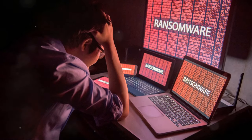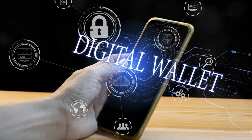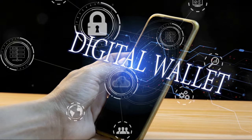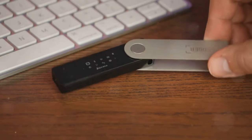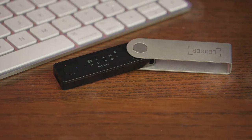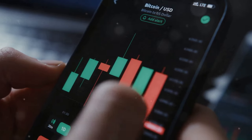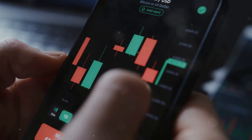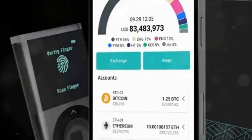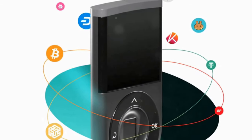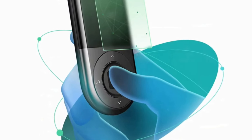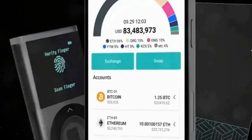If managing your crypto feels like solving a puzzle, it's time to switch to Decent Wallet. Say goodbye to complicated setups and hello to Decent Wallet — the hassle-free solution to your digital currency needs. With just a few taps, you can manage, track, and secure your crypto with unmatched ease. Grab your Decent Wallet at a discounted price by using the referral link below.